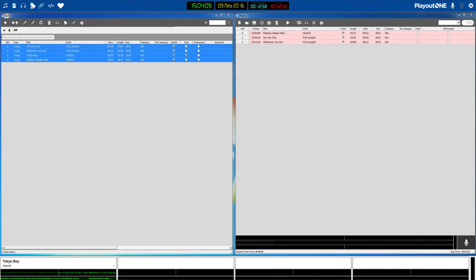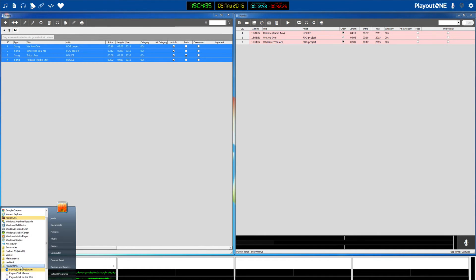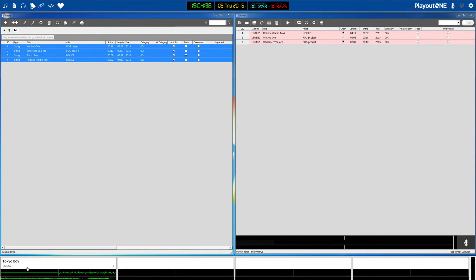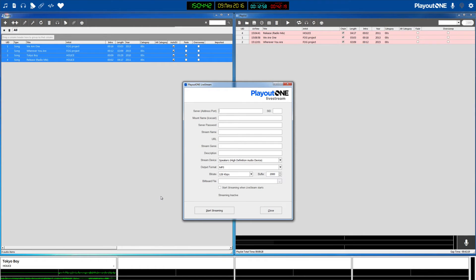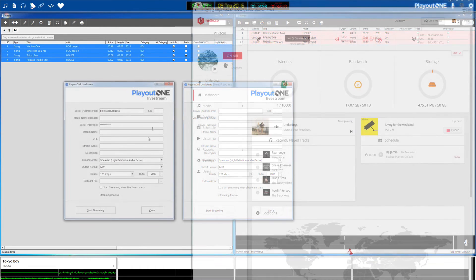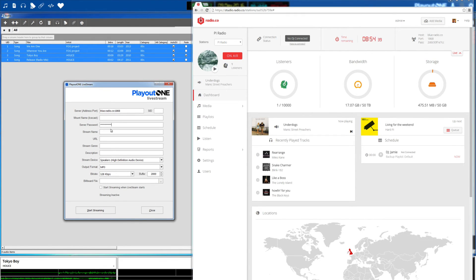Once we've done that, we just need to open Playout1 livestream and then we need to grab all of our information from Radio.co and then enter it in here. So you just need your server with the port and your broadcasting password, which can be found within your Radio.co dashboard right here.